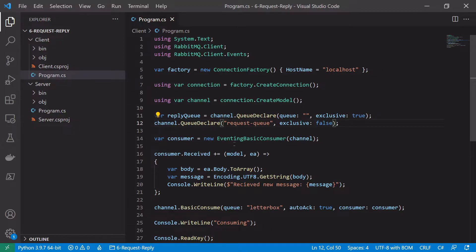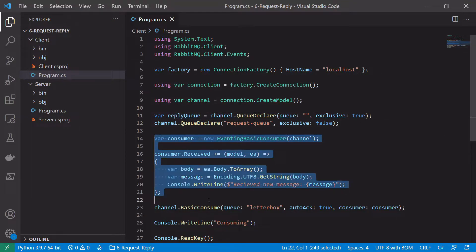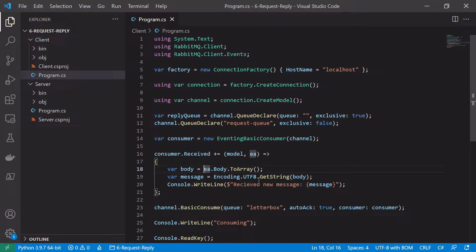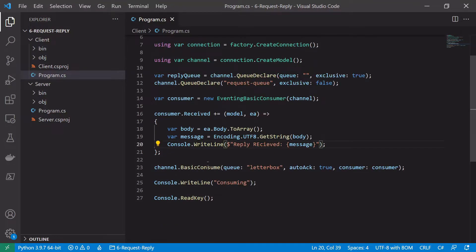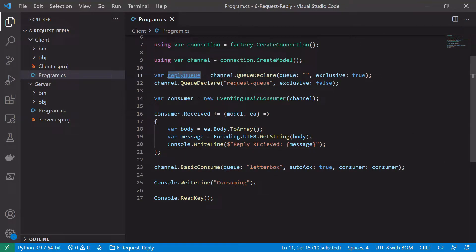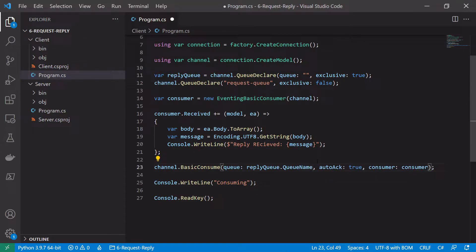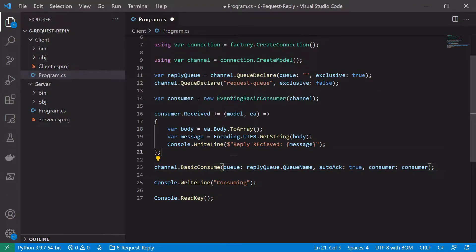Next we can set up our consumer to consume messages from the reply queue. We set it up in the familiar way, making a small change — instead of saying 'receive new message' we'll say 'reply received'. In our BasicConsume we want to consume off the reply queue, so we say replyQueue.QueueName. We can set auto-acknowledge and pass in the consumer we've created.